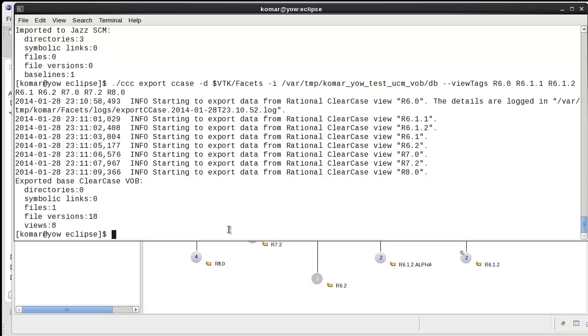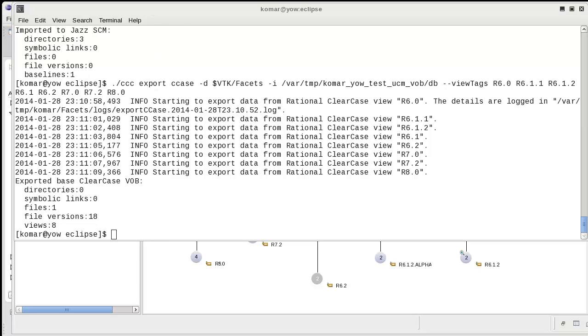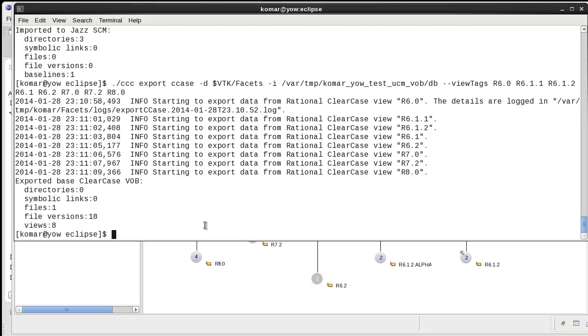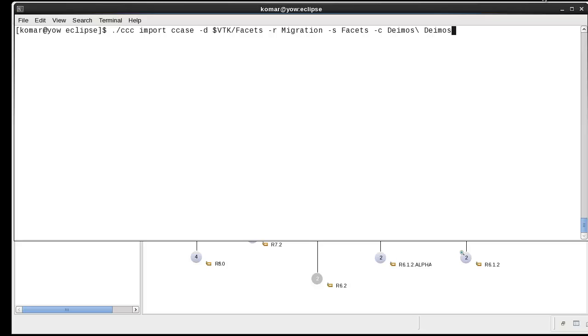Okay, eight views were exported. I'm going to run the import.